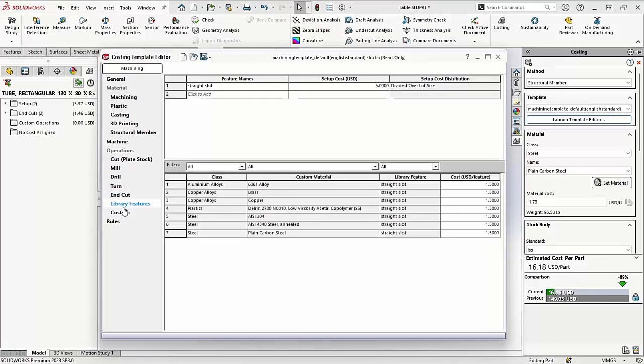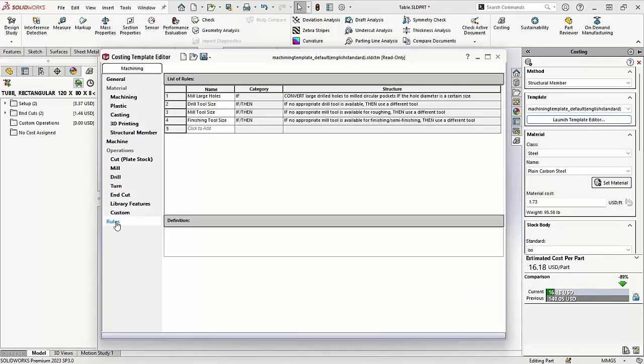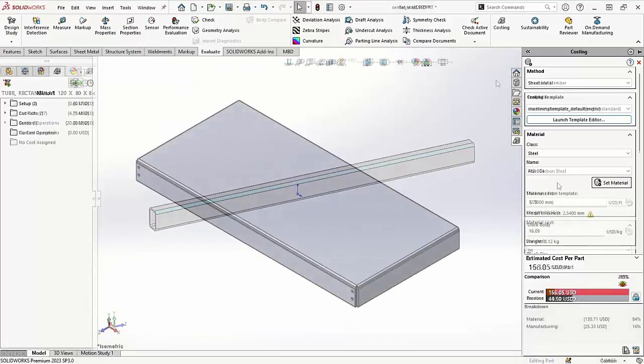For example, maybe you need to calculate the cost for painting, assembling, or shipping a product. Users can even include rules using if-then statements.